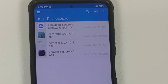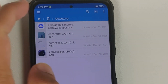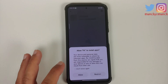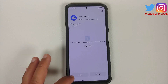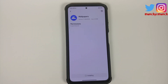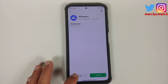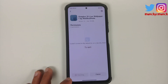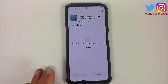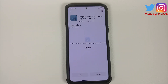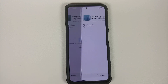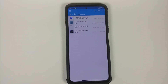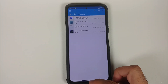This is a non-pixel device, so I'm going to first install the Google Wallpapers APK. Once that's done we go back and then install the OnePlus 10 live wallpapers APK. Once all the APKs have installed successfully, we can go back to our home screen.